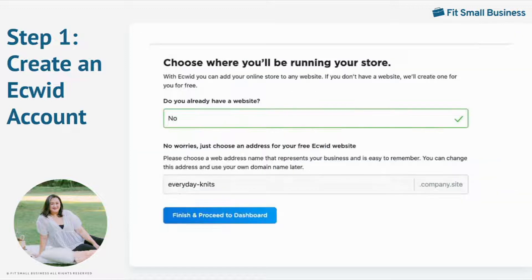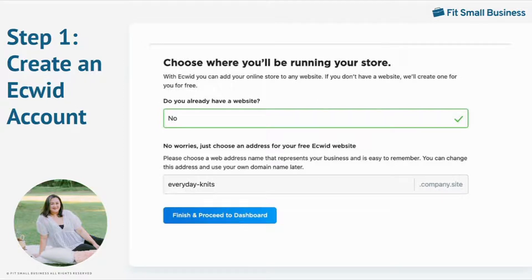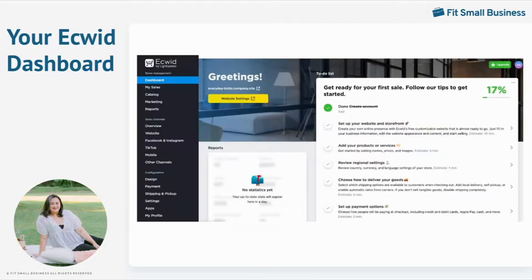If you don't have an existing website, you can get a standalone website hosted by Ecwid. You just need to choose a web address for your store. Keep in mind that you can use your own domain name later. Click the Finish and Proceed button to get to the Ecwid dashboard.